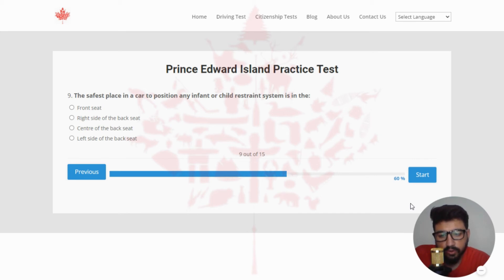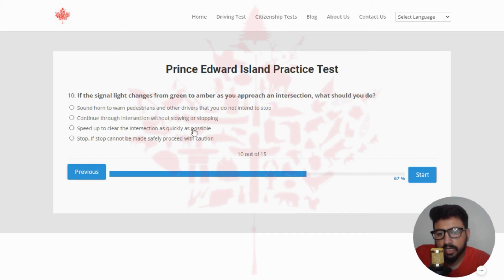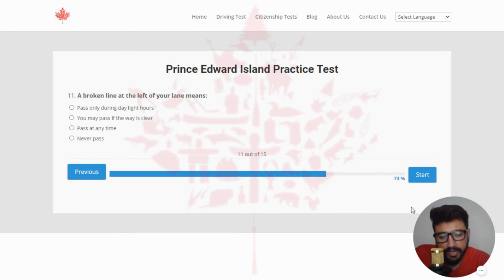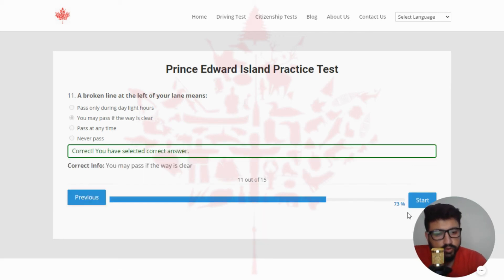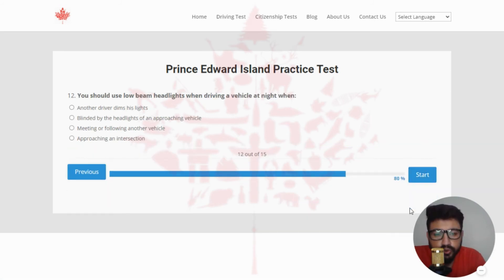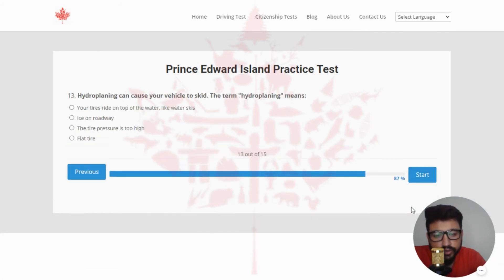Next: the safest place in a car to position any infant or child restraint system is — the right answer is the center of the back seat — clicking the third option. Next: if the signal light changes from green to amber as you approach an intersection, what should you do? The right answer is stop; if a stop cannot be made safely, proceed with caution — clicking the last option. Next: a broken line at the left of your lane means — the right answer is you may pass if the way is clear — clicking the second option. Next: you should use low beam headlights when driving at night when — the right answer is meeting or following another vehicle — clicking the third option.